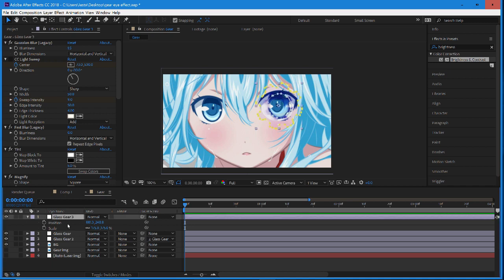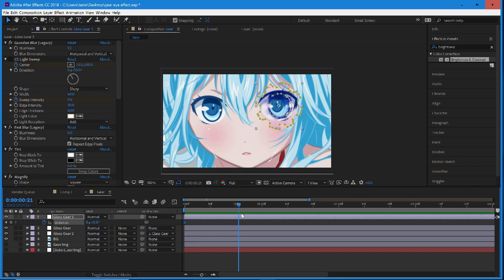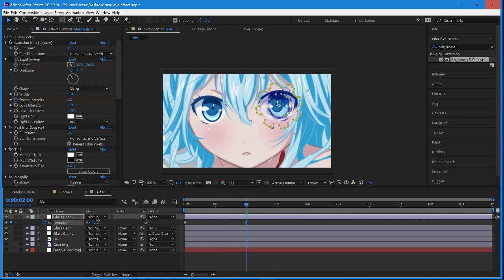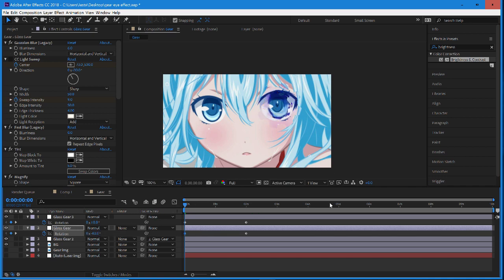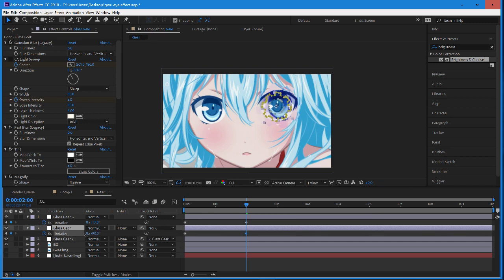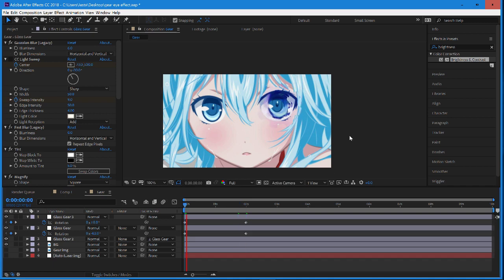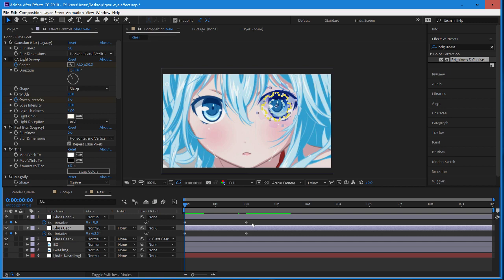Now we're just going to keyframe the rotation — set a keyframe, slide over to maybe two seconds, and have this one rotate a little bit. The other gear looks really good when rotating in the opposite direction. Make sure they're rotating opposite ways. The reason we parented the layers is because now we just have to set the keyframe on one and don't have to set it on all layers. I'll just easy ease these keyframes quickly.